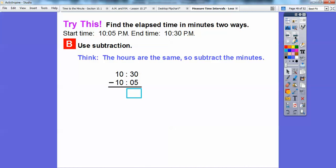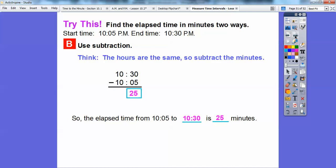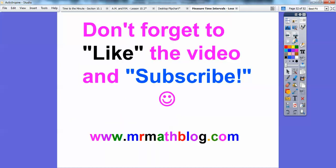The other way is the subtraction method. Since the hours are the same, all we have to do is subtract 30 minus 5, and that gives us 25. So the elapsed time from 10:05 to 10:30 is 25 minutes. If you guys could like this video, that would help encourage me. Thanks a lot, you guys. Take care.